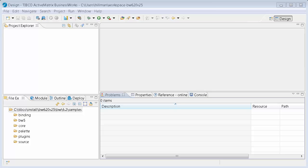This is a demonstration of BusinessWorks 6.2, and I'm going to do Hello World. I'm going to just basically start from scratch, empty workspace, create an application, configure a process, and then run it, and show how that works end-to-end.